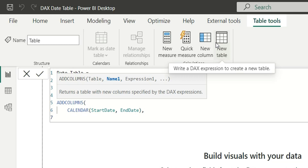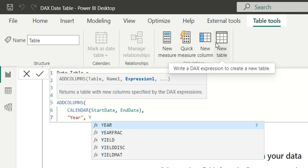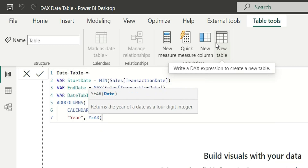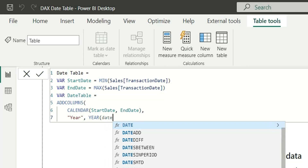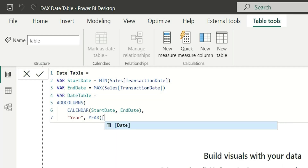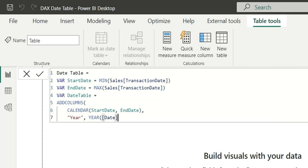Now we'll add columns. The format is: write the column name, then the expression. Let's add a Year column using the YEAR function, which takes a date column as input. We'll reference the [Date] column generated by the CALENDAR function. You can find it by searching 'date' in the autocomplete, or by typing an opening square bracket followed by 'date', then pressing Tab.